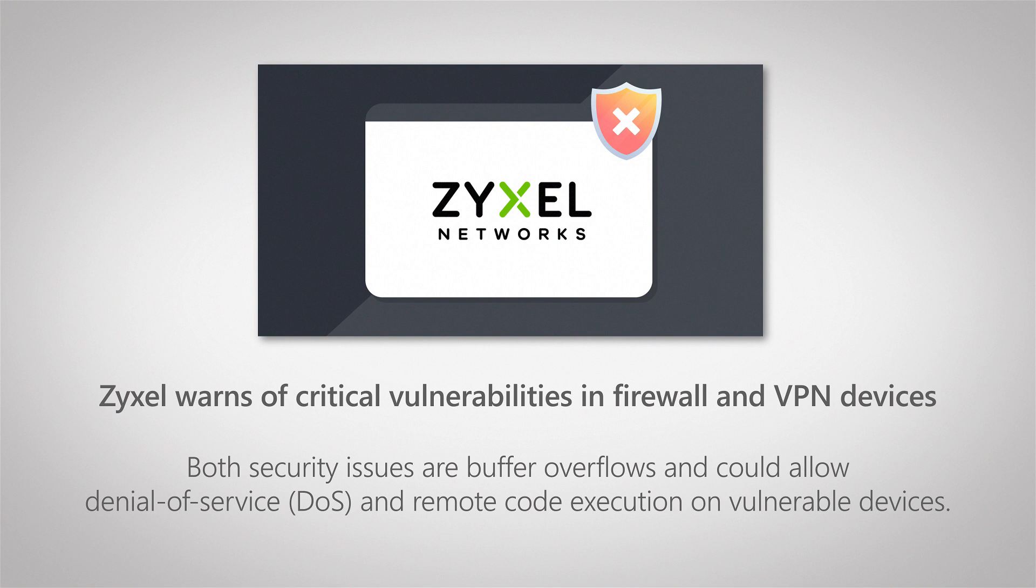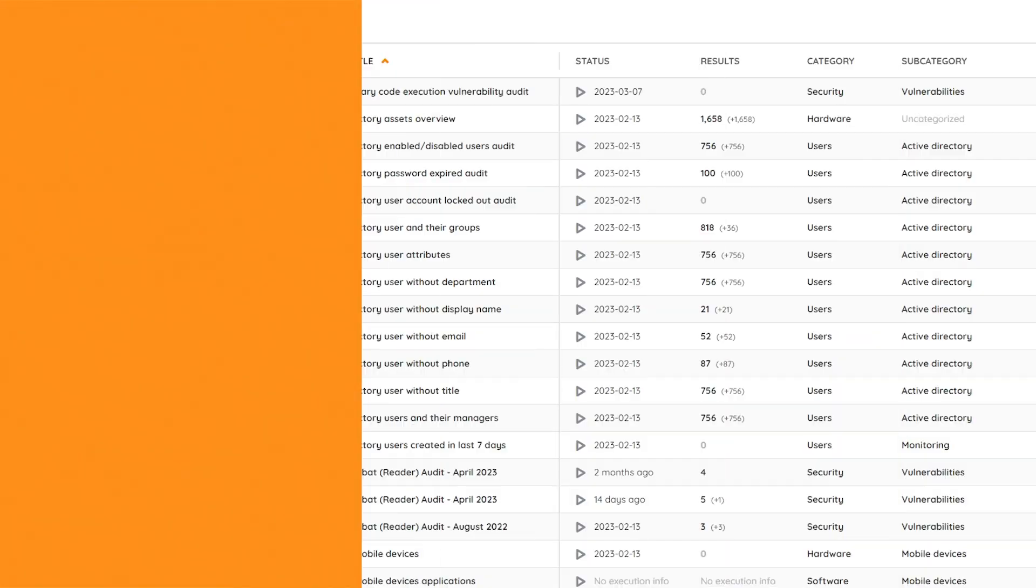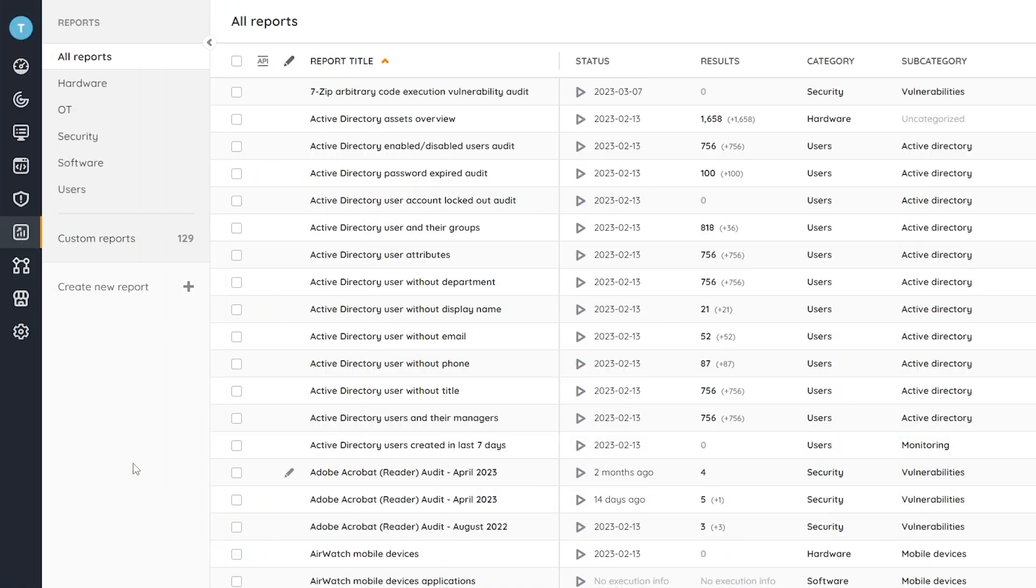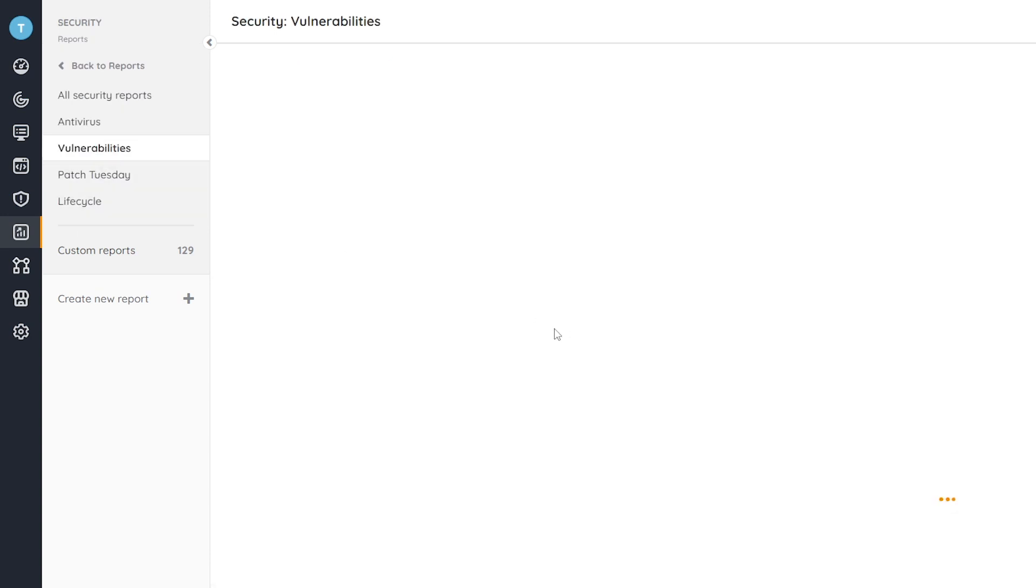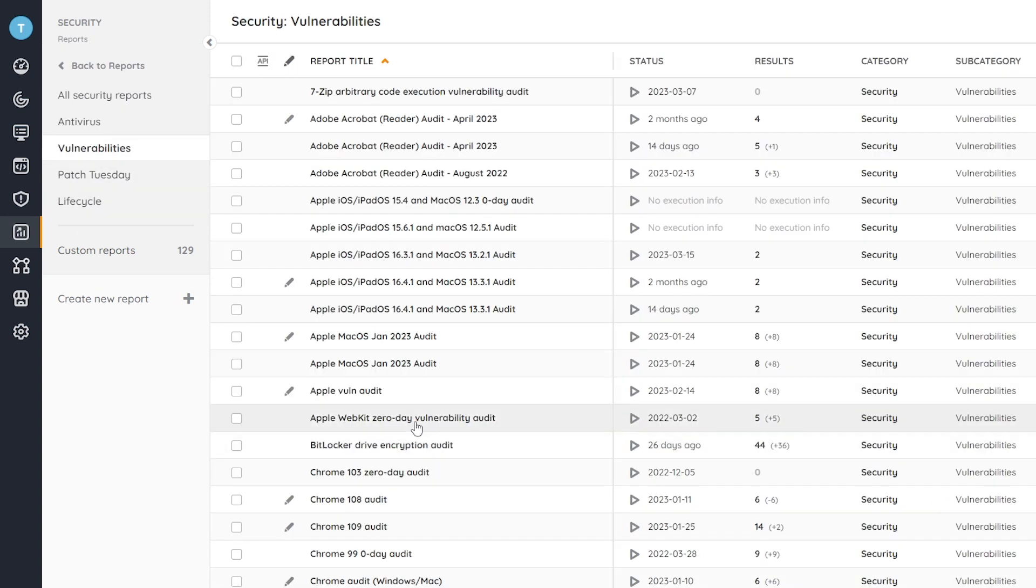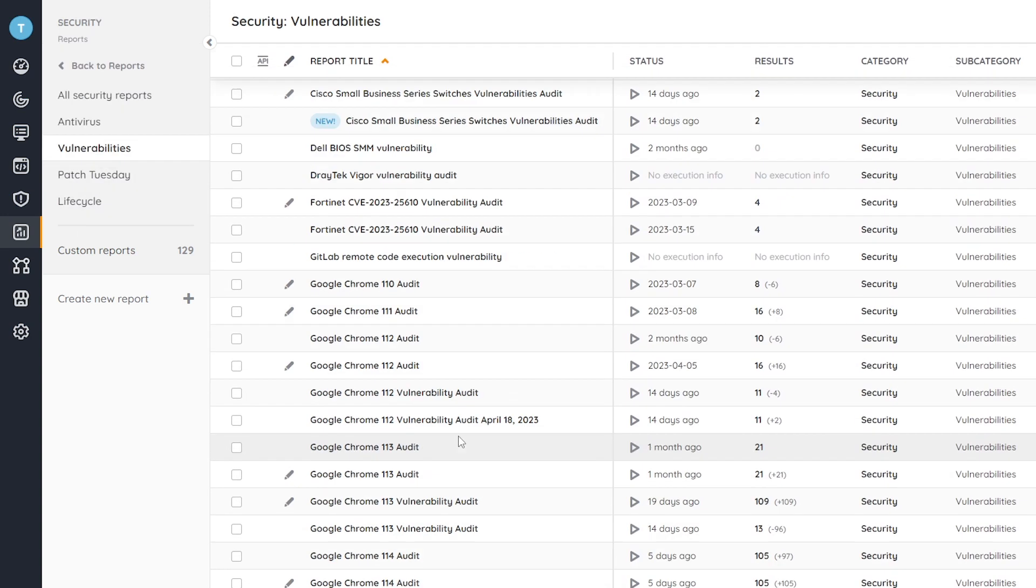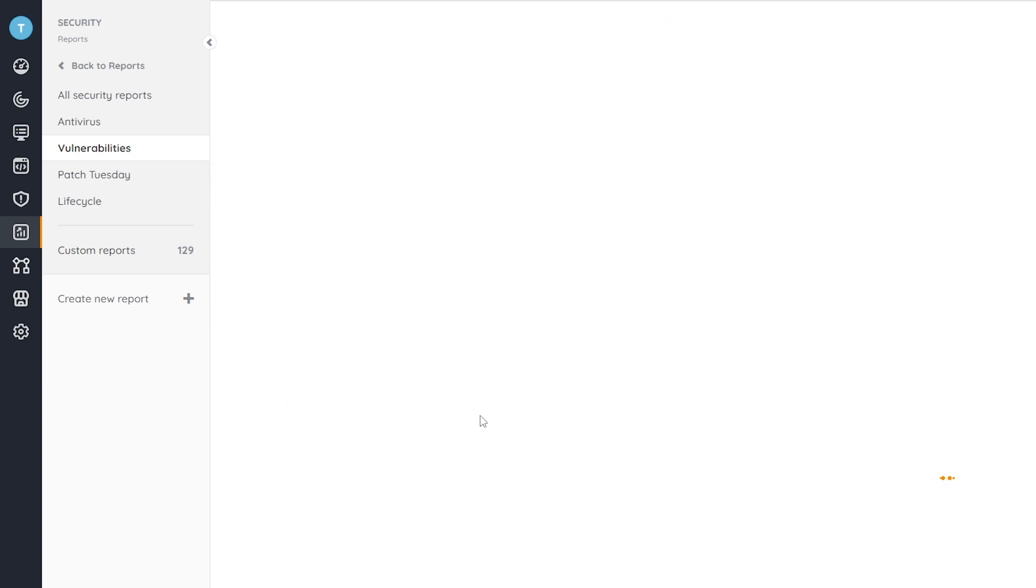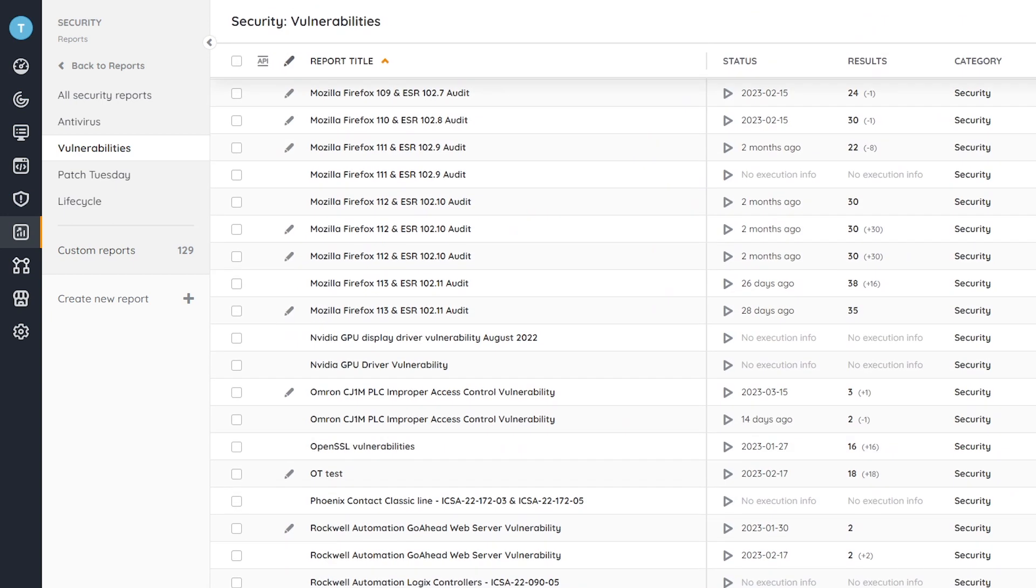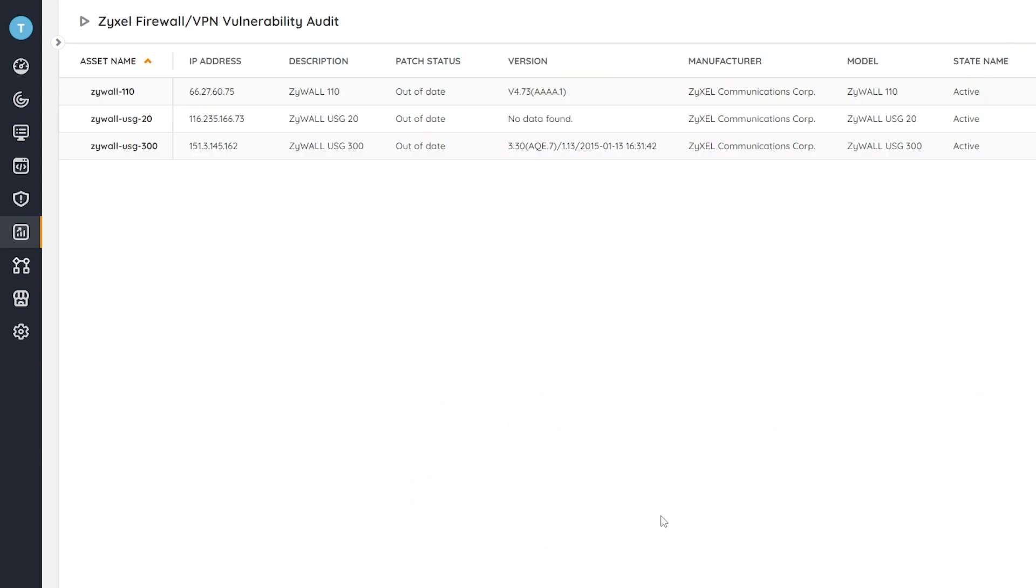So let's head into Lansweeper and give you a look at how you can get an overview of which devices still need to be updated. Here in my Lansweeper site, I can simply search for Zyxel or go to security vulnerabilities, and then it will be sorted alphabetically. So we'll have to go to the end here to get the Zyxel VPN firewall vulnerability audit.